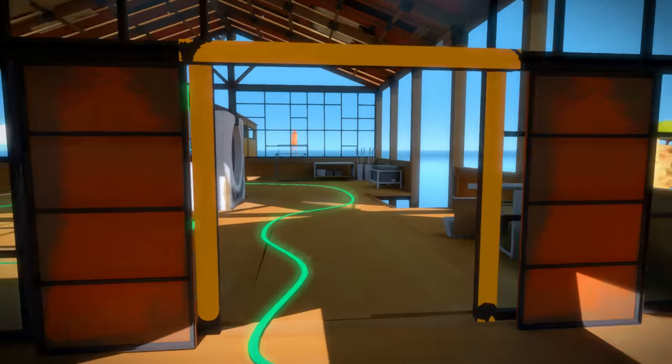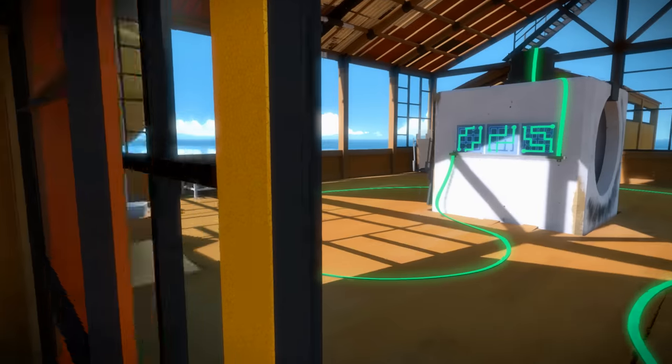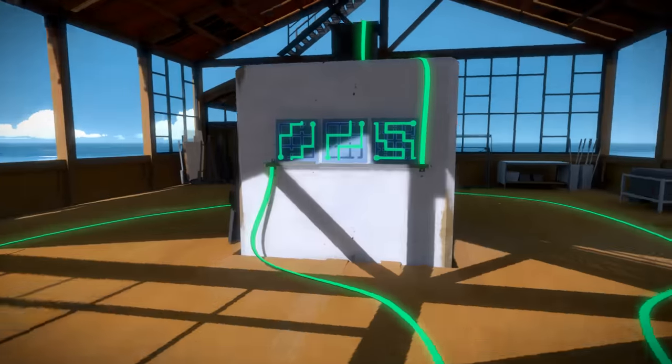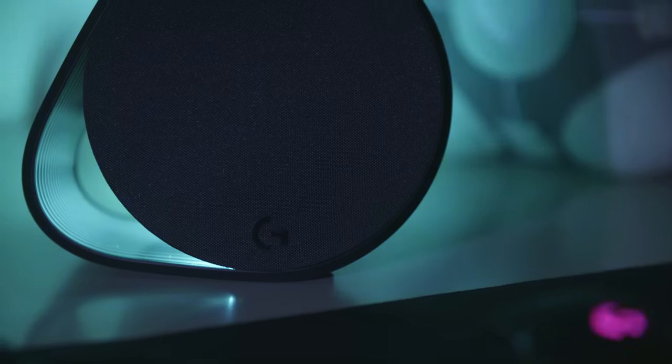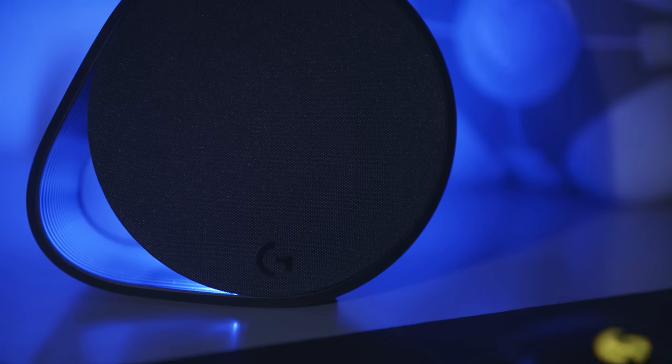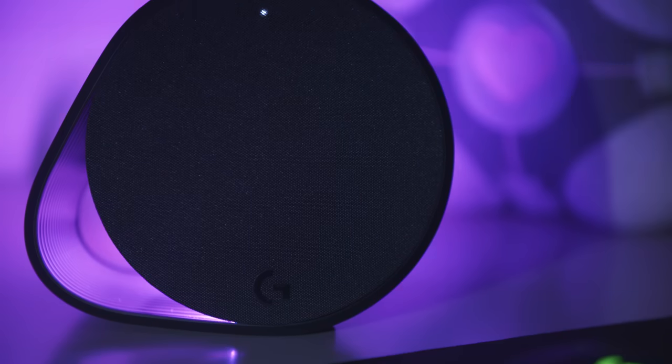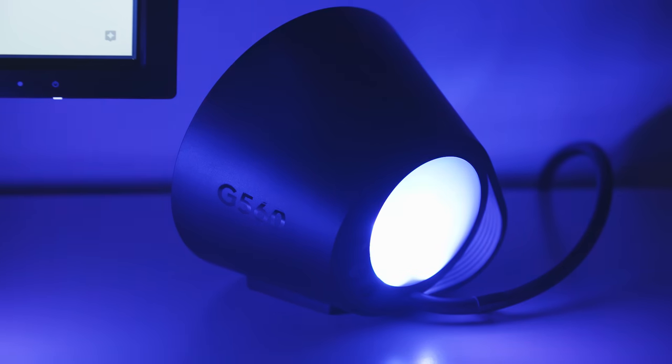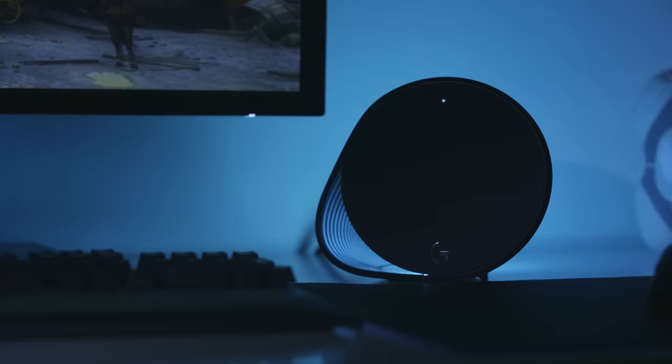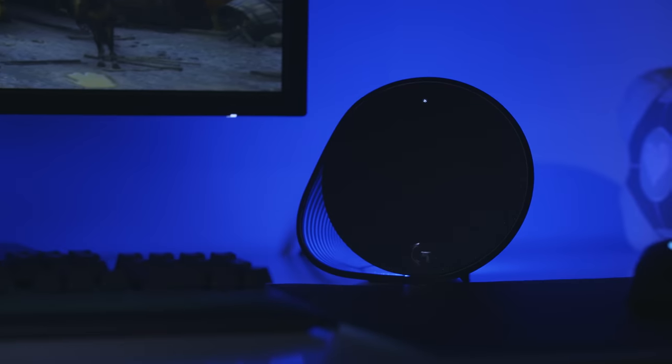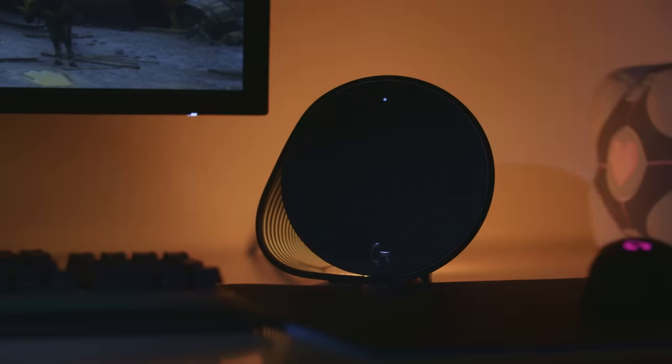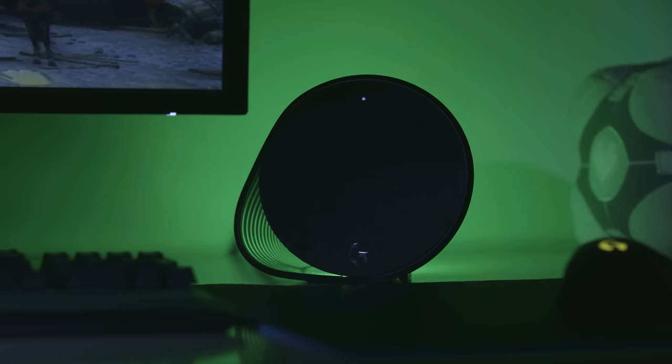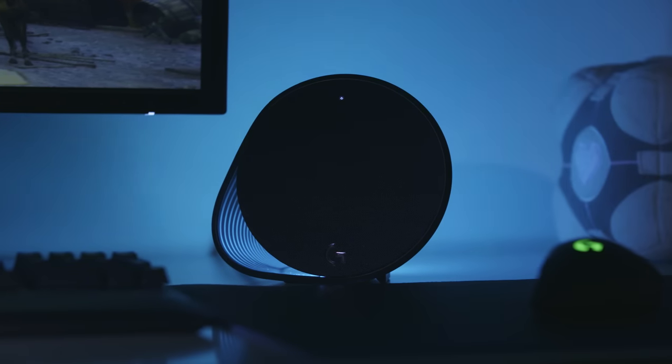You can connect to the speakers via Bluetooth, 3.5mm jack or USB, and seamlessly switch between up to four audio devices with Logitech EasySwitch technology. There's never been a better time to upgrade your gaming audio setup, and you can find out more about the latest addition to the G500 series by heading over to LogitechG.com.